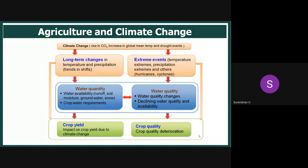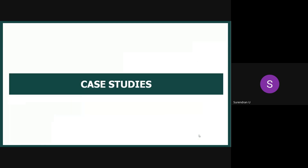Long-term changes we observe include trends in precipitation and an increasing number of extreme events — intensity of rainfall is increasing every year. Kerala last year and again this year experienced heavy rain resulting in floods and landslides. Coming directly to agriculture, there is a direct impact on crop yield as well as crop quality, which has to be scientifically proven.